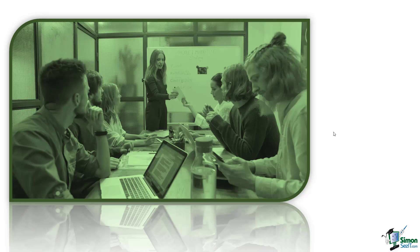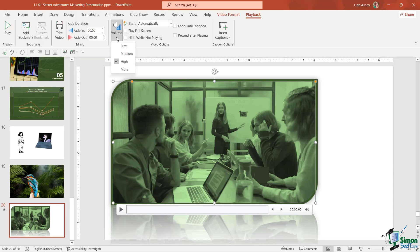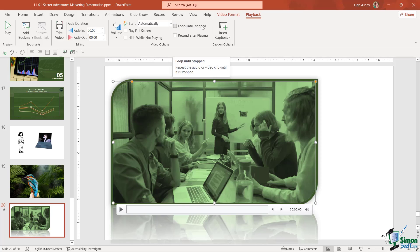If your video has sound you can control the volume just here or you can mute it altogether. This option here is a very important one: loop until stopped.